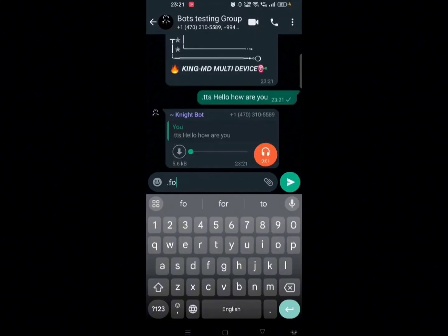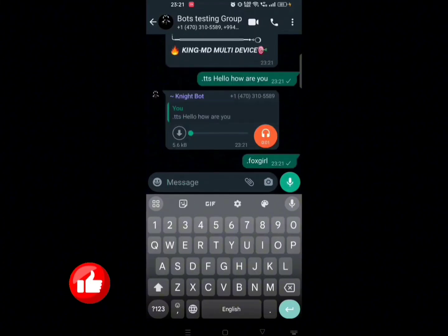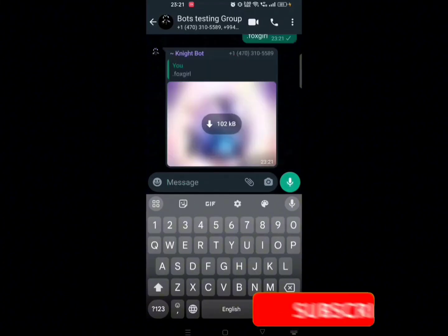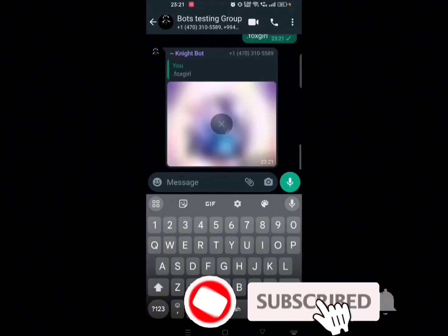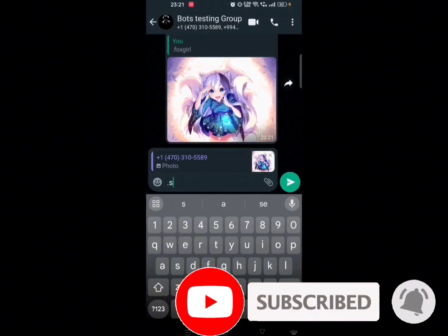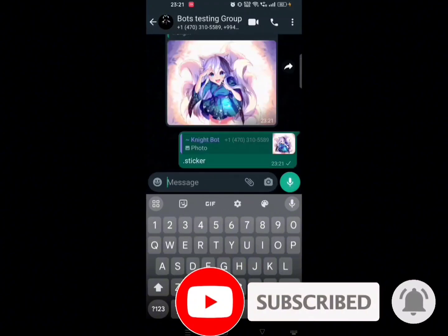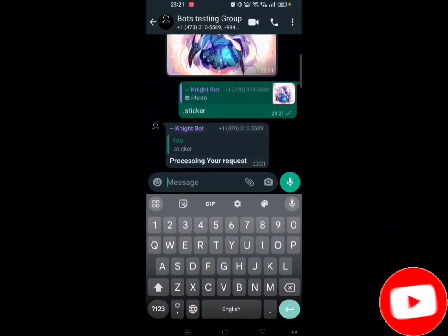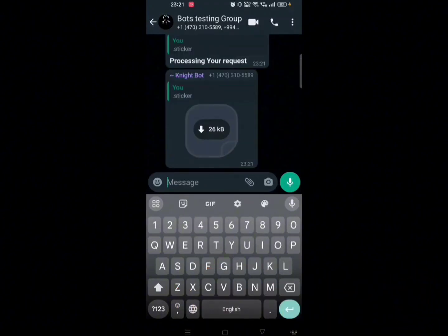So let's jump right in. Before we move on, make sure to like the video and subscribe to our channel for more tech-tastic content. Make sure to watch the video completely so that you won't get stuck at any point.